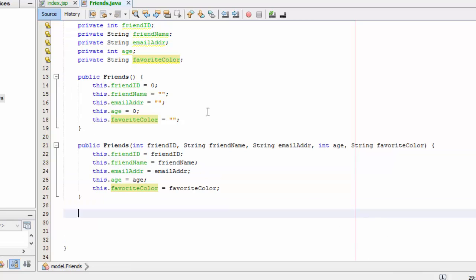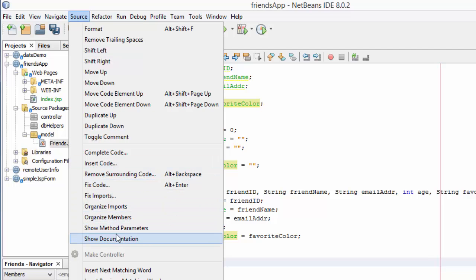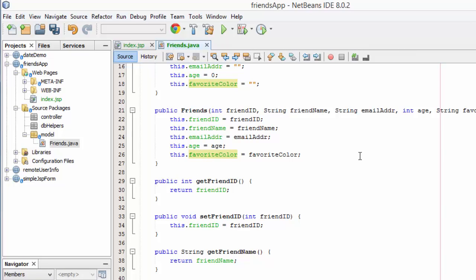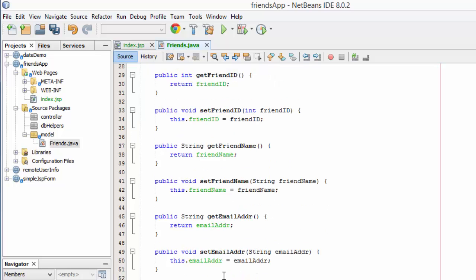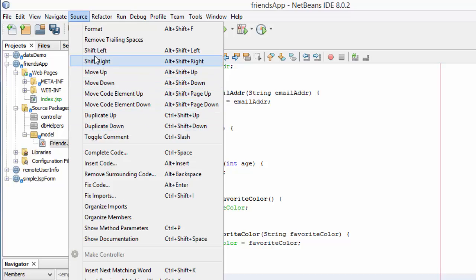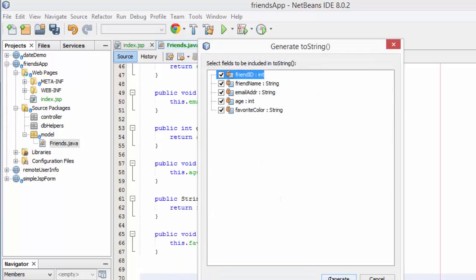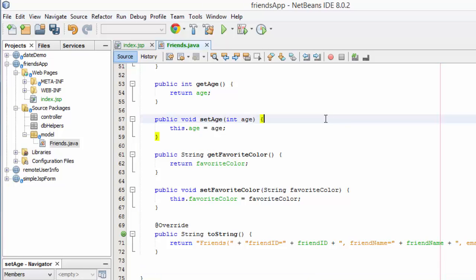The next thing I need are the getters and setters so I can get or set information in my Friends class. I can generate those automatically — getter and setter — choosing all the fields. It puts them in getter/setter pairs for friend ID, friend name, email address, age, and favorite color. The last thing I want to generate is the toString method so my information can be dumped to a string. Again selecting all fields, I now have a well-formed Java class to use as my model.